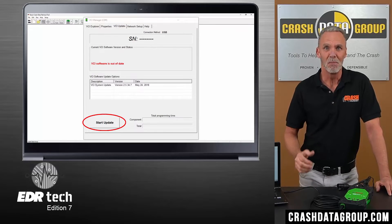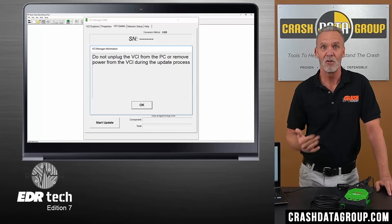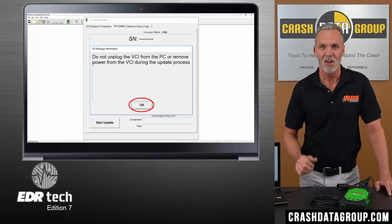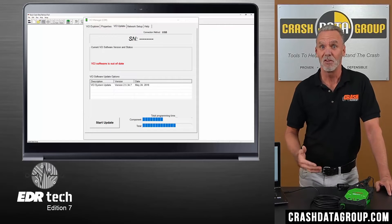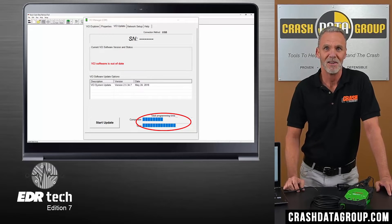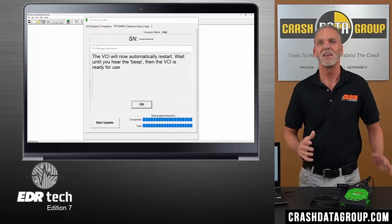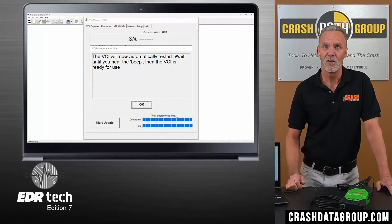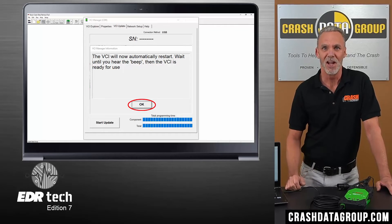Click on the Start Update button. A warning message not to disconnect the CDR900 during the update process will be displayed — just click OK. The update process may take up to 10 minutes to complete, and you can monitor the progress of the update on screen. When the update is complete, a message will be displayed indicating the CDR900 will automatically restart. Wait until you hear an audible beep sound from the device, then click OK.